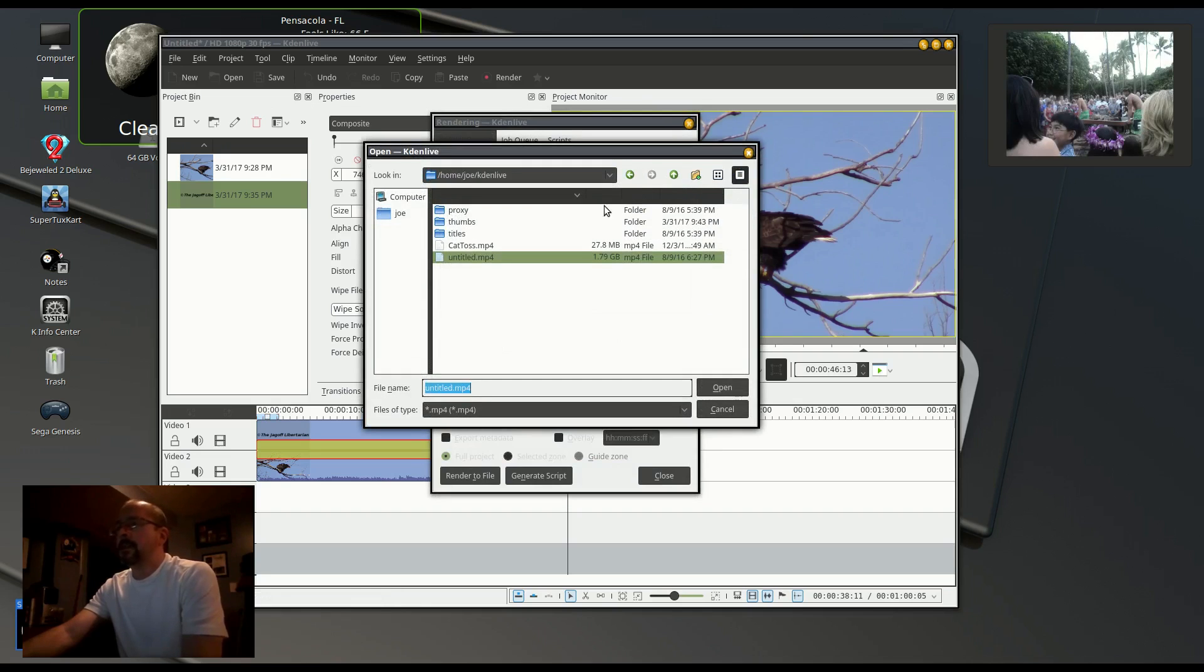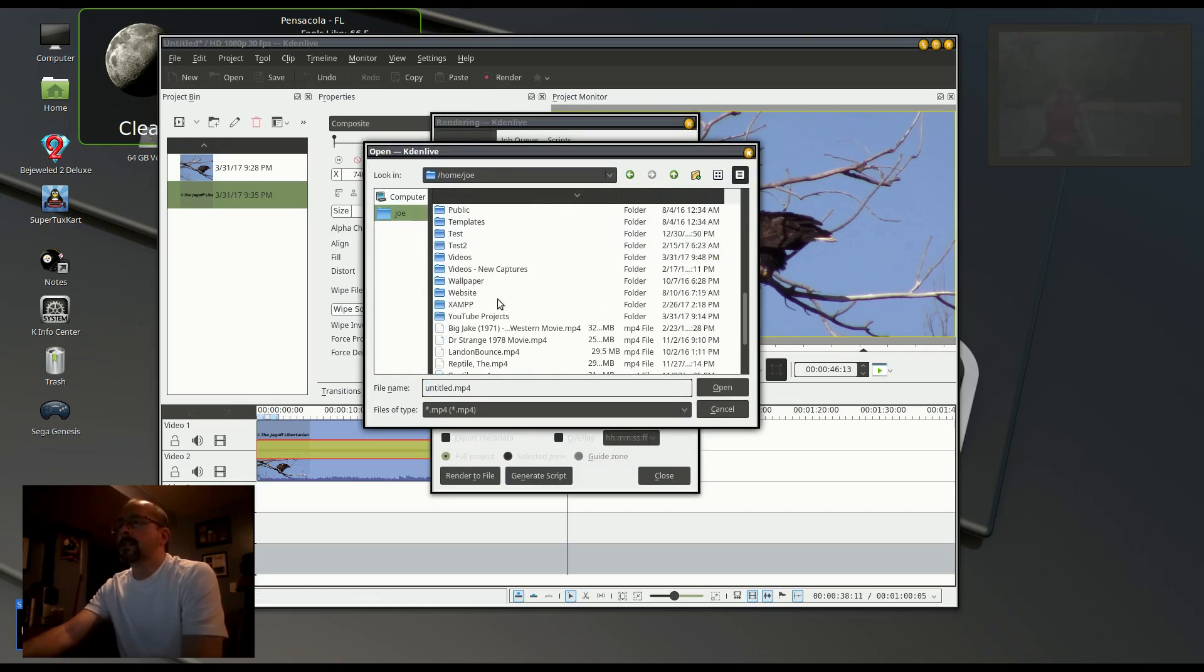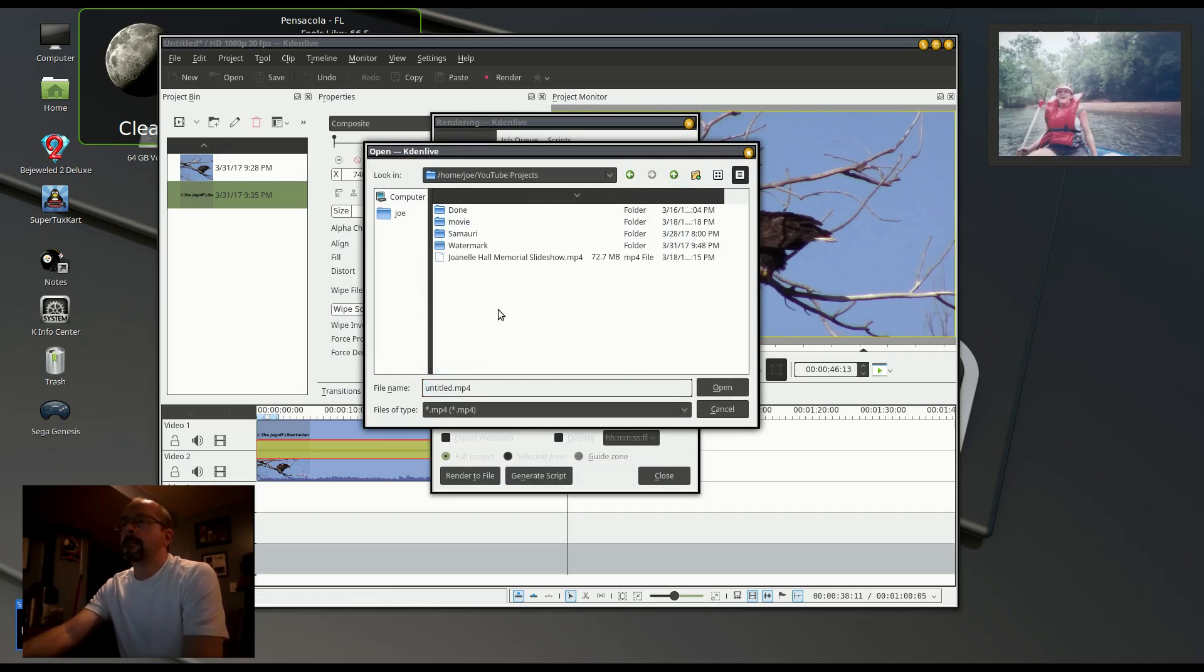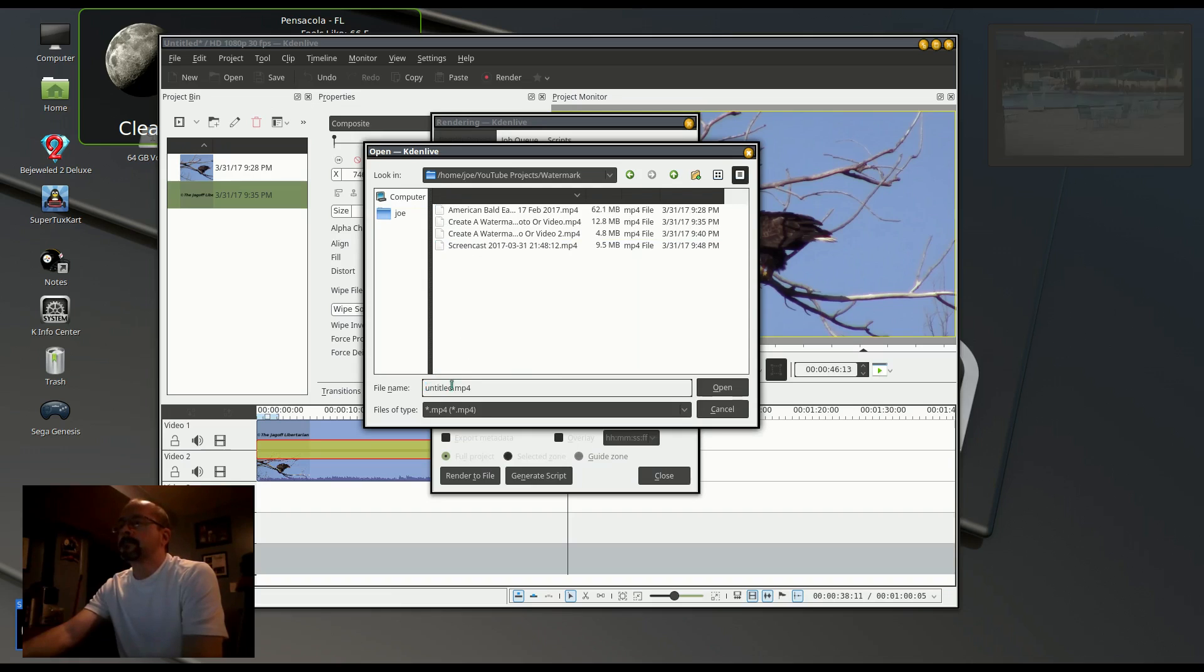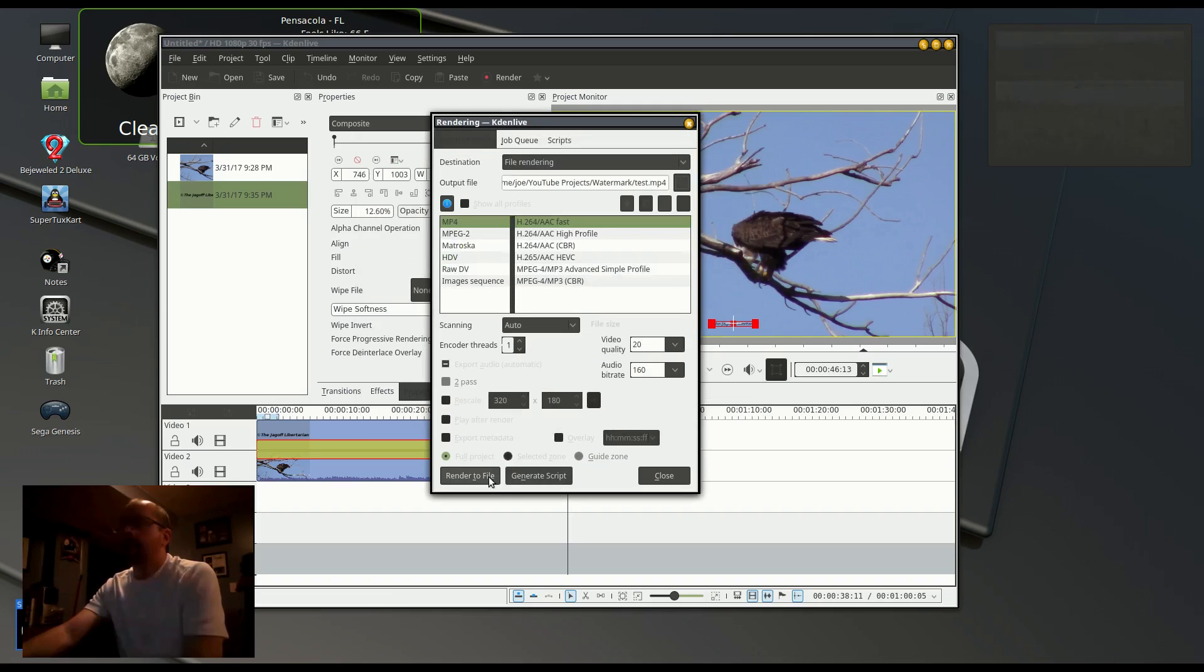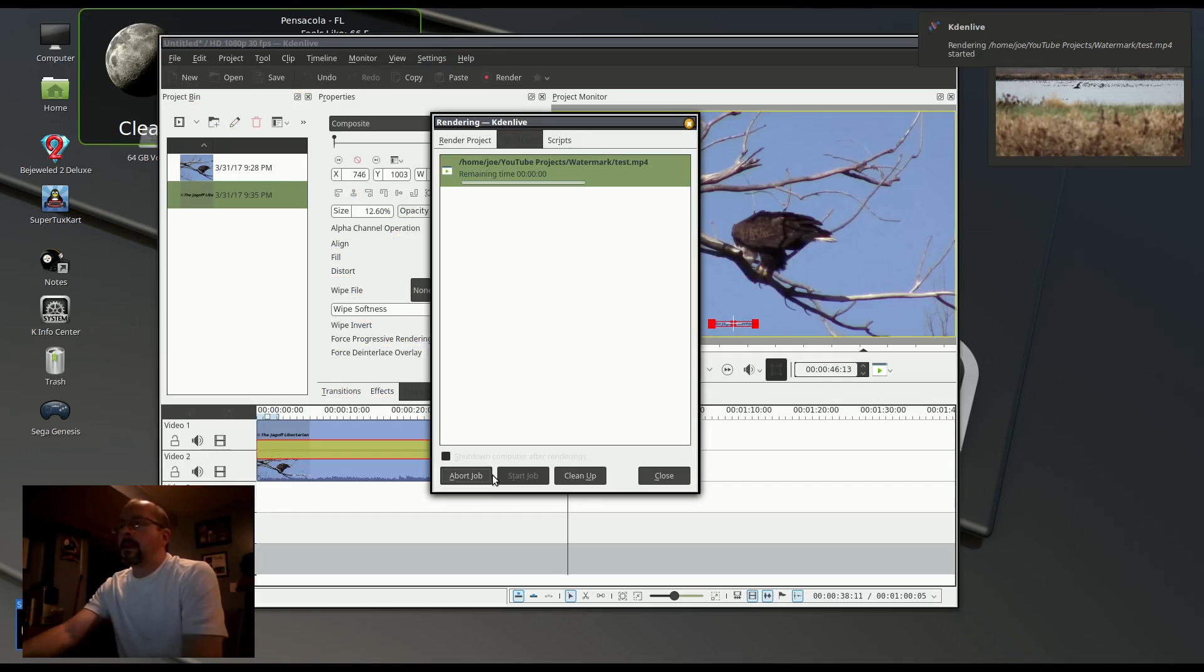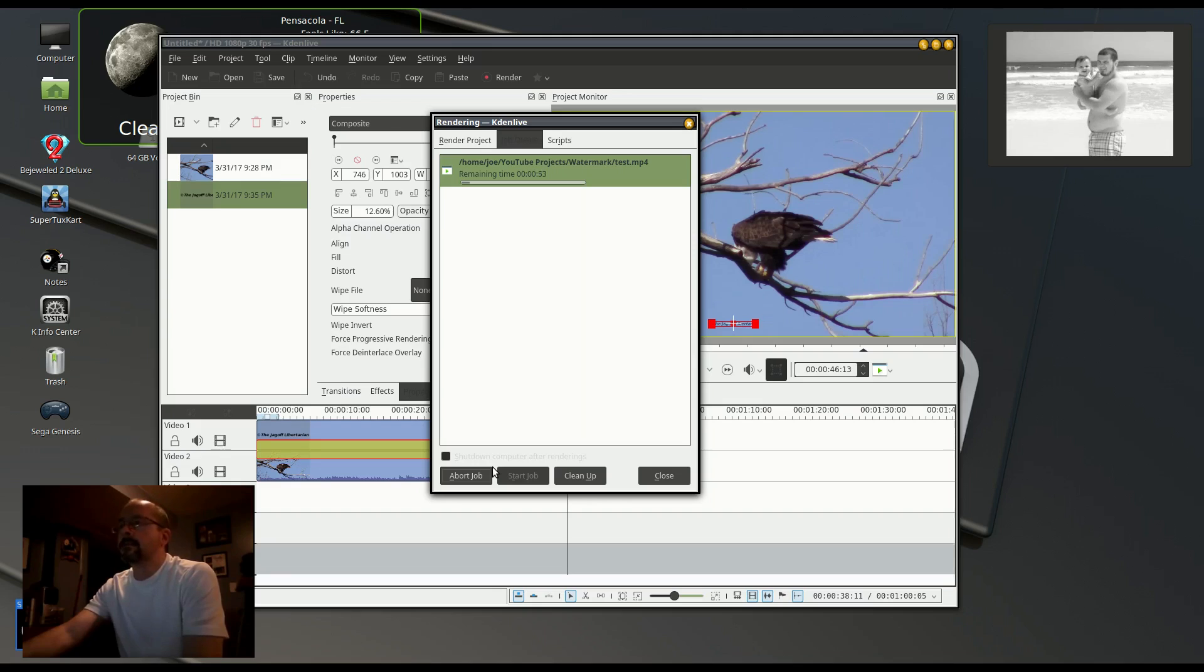Now I'm going to save the video so I can show you how it looks when it's done. This takes a minute but I cut most of it out so it will just take a few seconds.